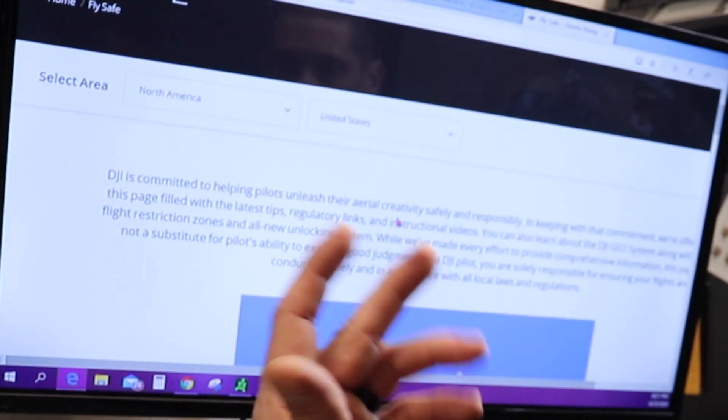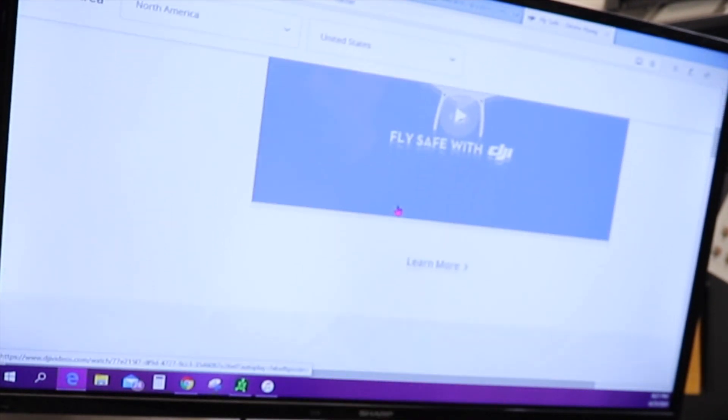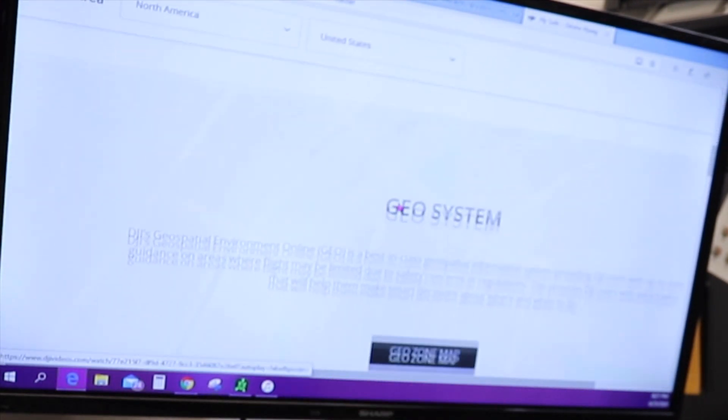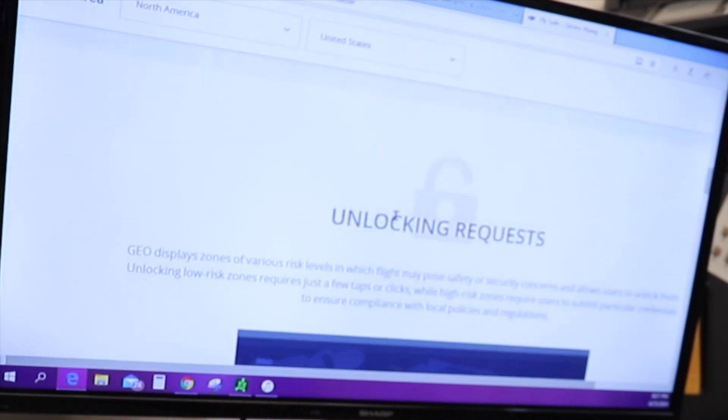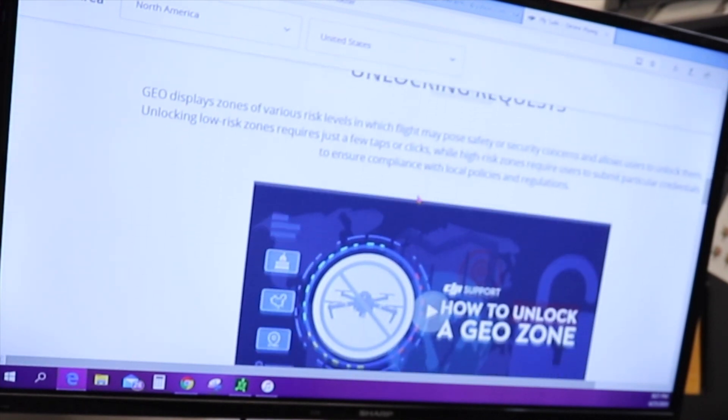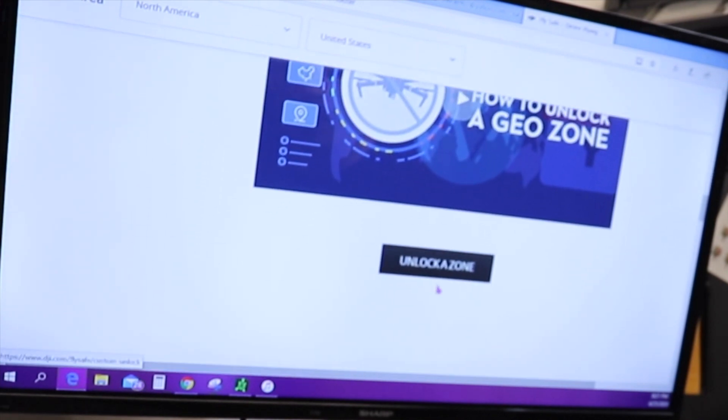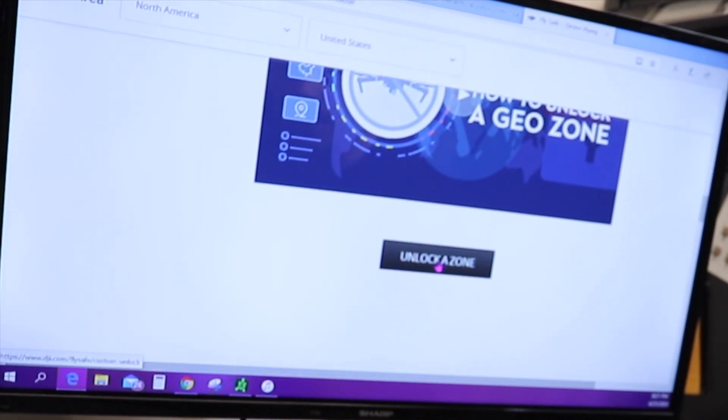So you scroll all the way down, all different supports, and fly safe right here. So you bring up the fly safe. It's going to ask you North America, and so on. You keep going down, GeoSystem, GeoZone map. And then down here, unlock a zone.